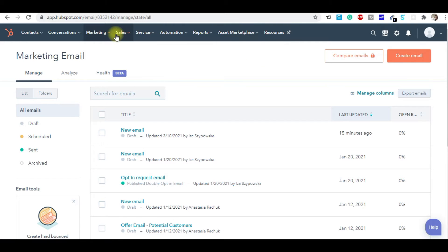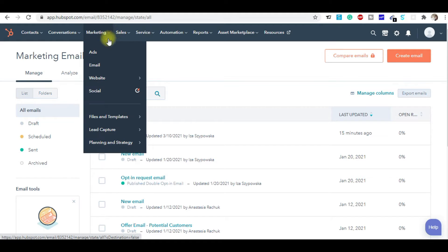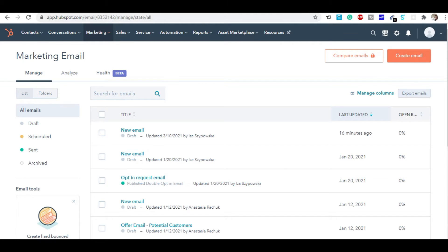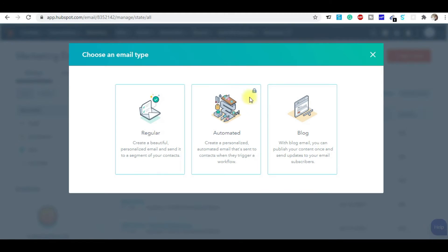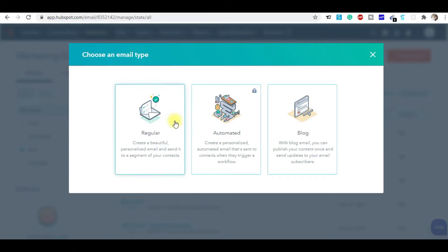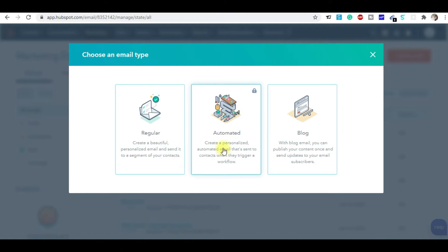To design high-converting emails, you can see the tabs: Contact, Conversation, Marketing, Sales, Services, Automation, Report, Asset Marketplace, and Resources. Go to the Marketing tab, then click on Emails. You'll see the option to create an email — you can create a newsletter or email for your customers. Click the 'Create Email' button and you'll see three options: Regular, Automated, and Blog.